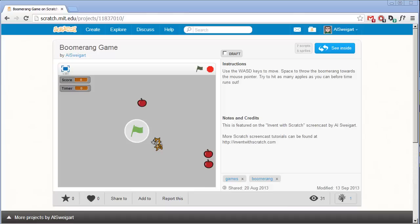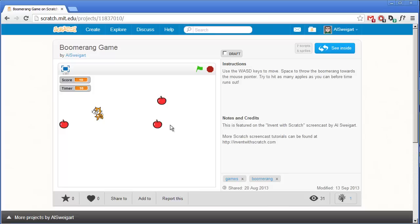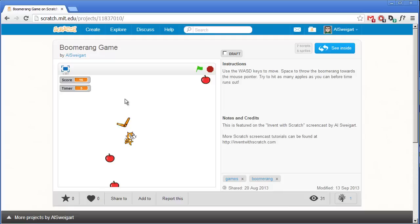Hello and welcome to the Invent with Scratch screencast. I'm Al Swigert and in this episode we're going to make a small boomerang game. We try to collect as many apples with this boomerang as you can in 20 seconds when the timer reaches zero. So let's go ahead and see how this game is put together.